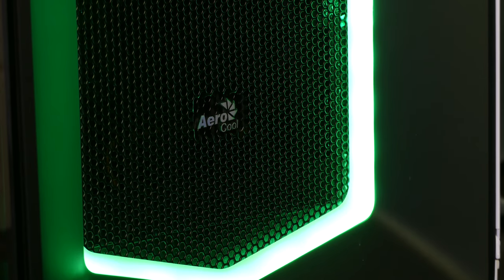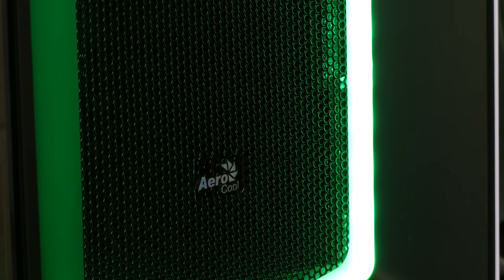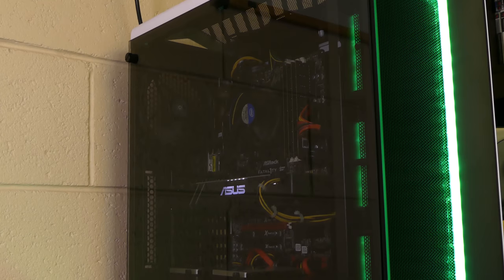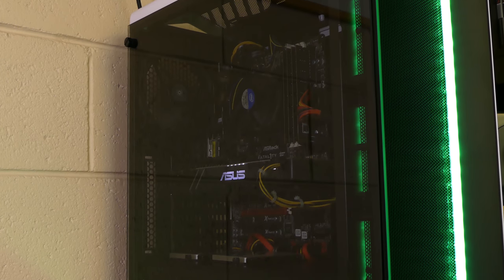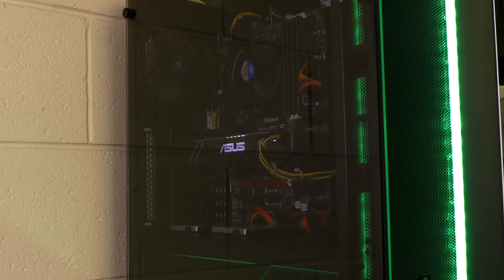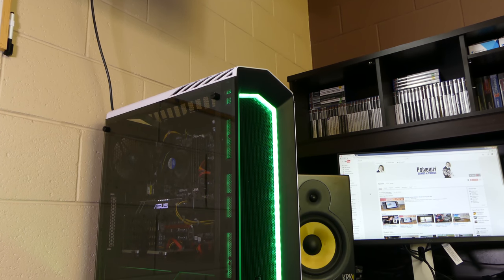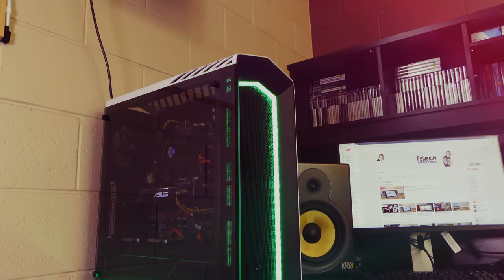There we have it, my new and improved editing slash gaming rig. If you've got any questions, feel free to leave them below. Once again, thank you so much for supporting my channel. Click on the links on screen to see some of my other videos and I'll see you next time.